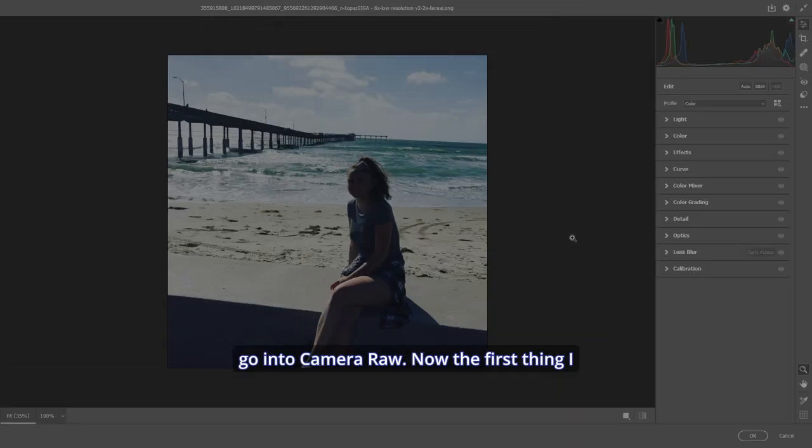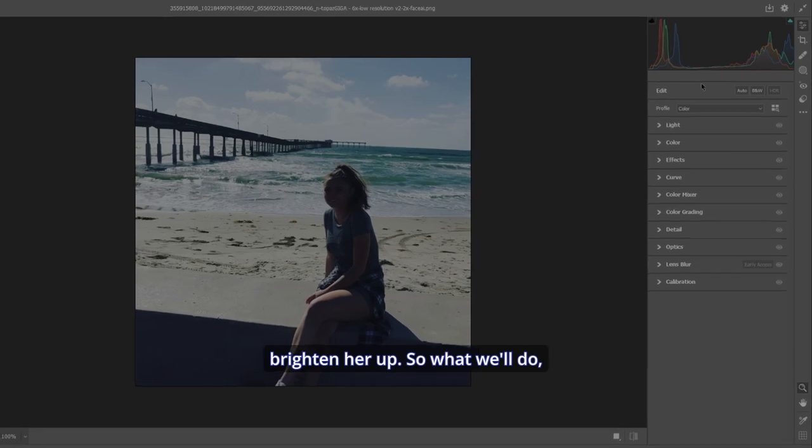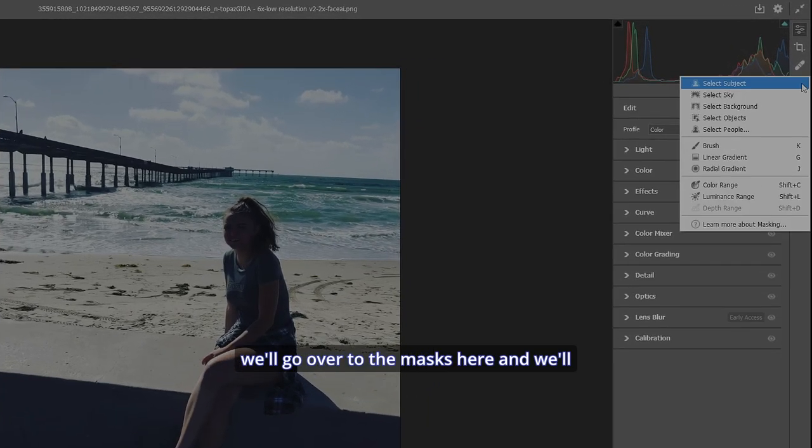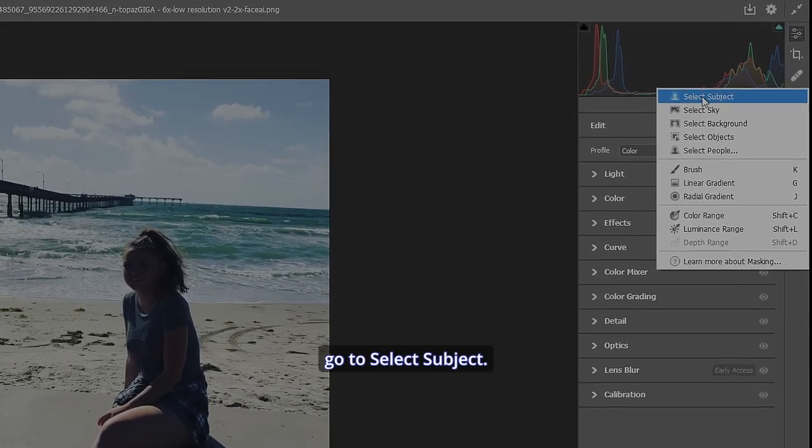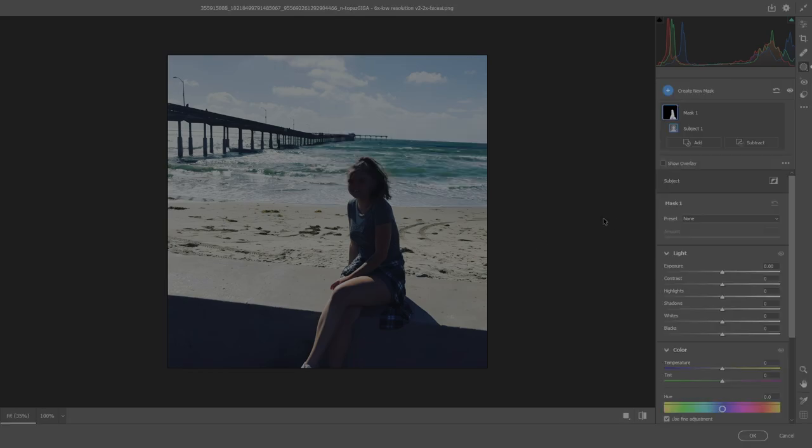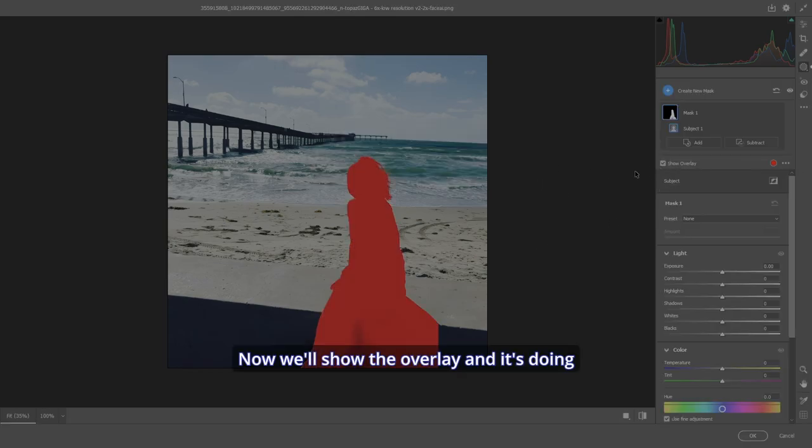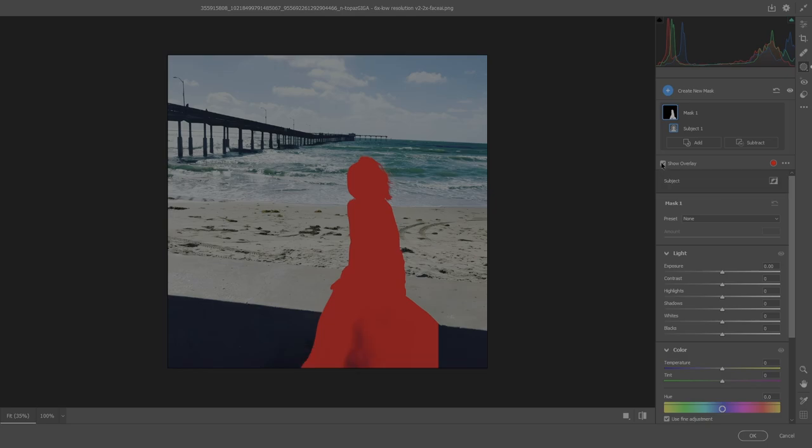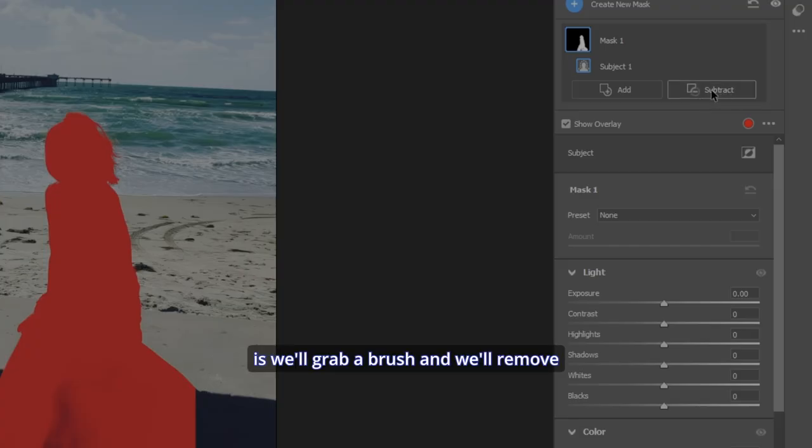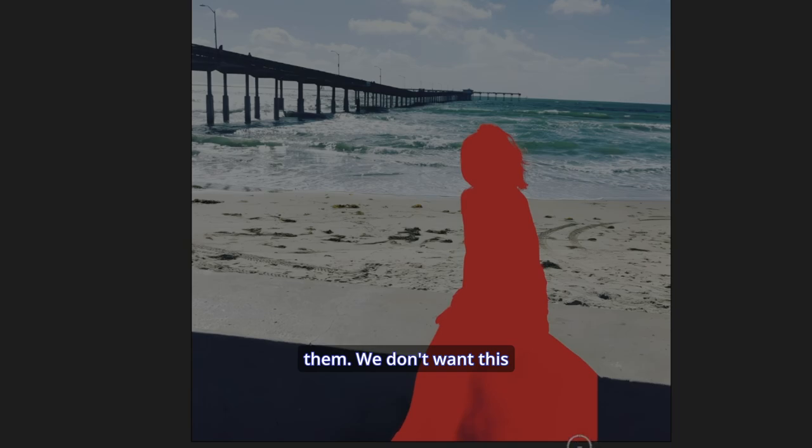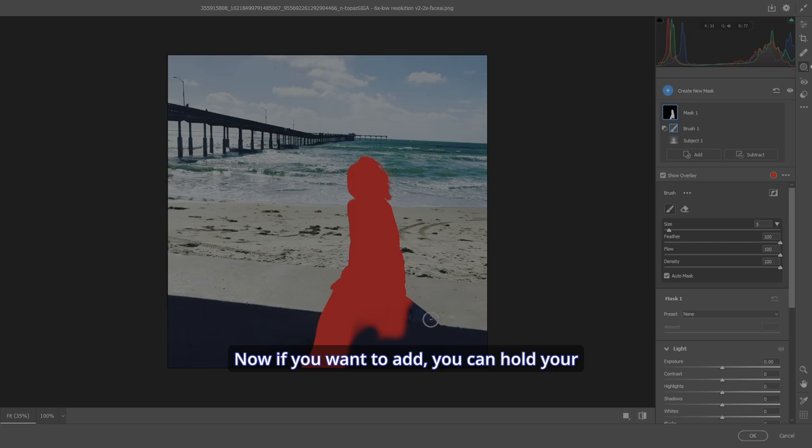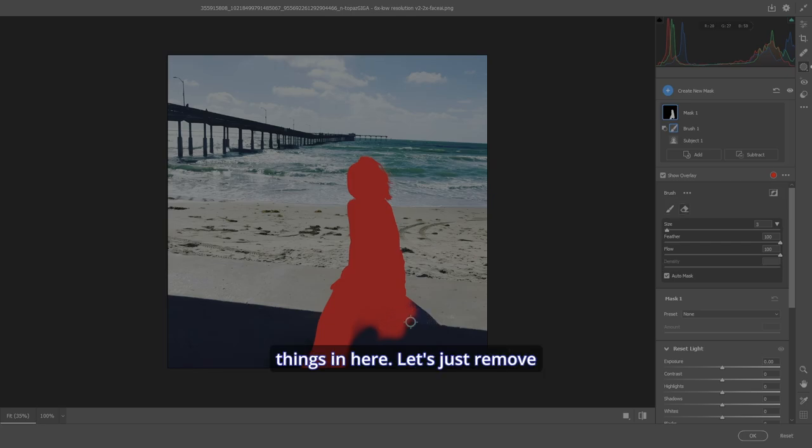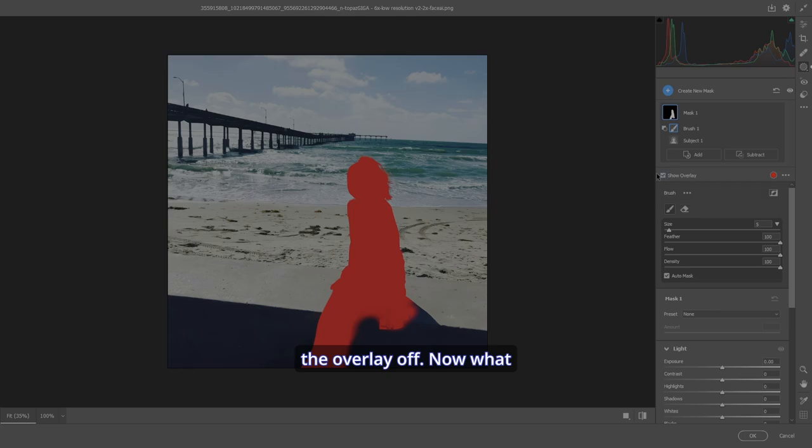Now, the first thing I want to do is I want to brighten her up. So what we'll do, we'll go over to the masks here and we'll go to select subject. Now, let's show the overlay and it's doing things that we don't want it to do. So what we'll do is we'll grab a brush and we'll remove them. So we don't want this part here to be part of it. Now, if you want to add, you can hold your alt key down, add a few things in here. Let's just remove what we don't want. All right. Let's turn the overlay off.